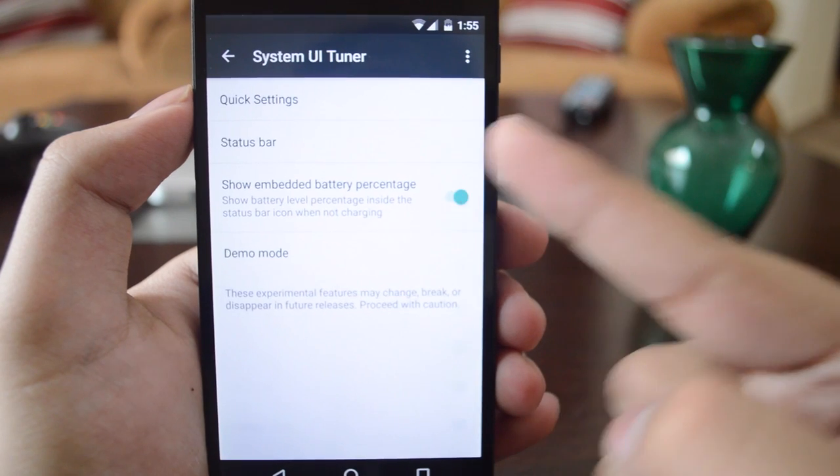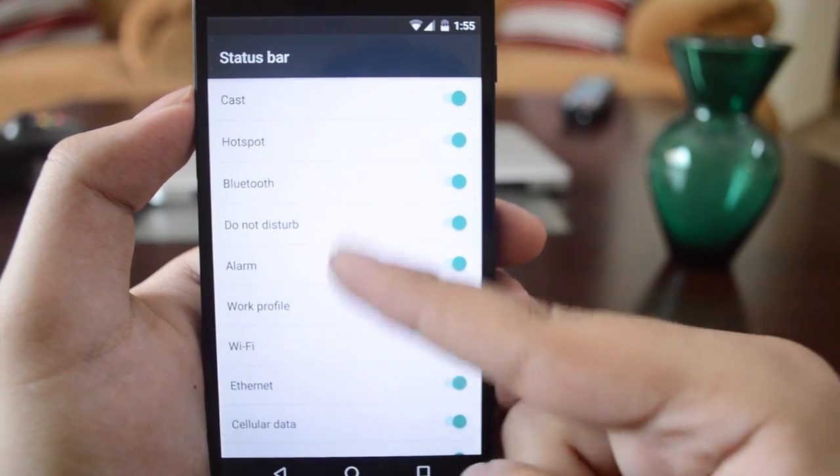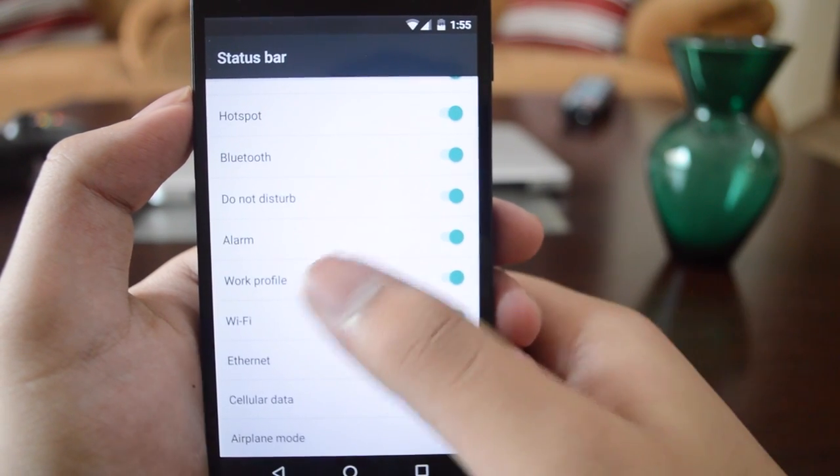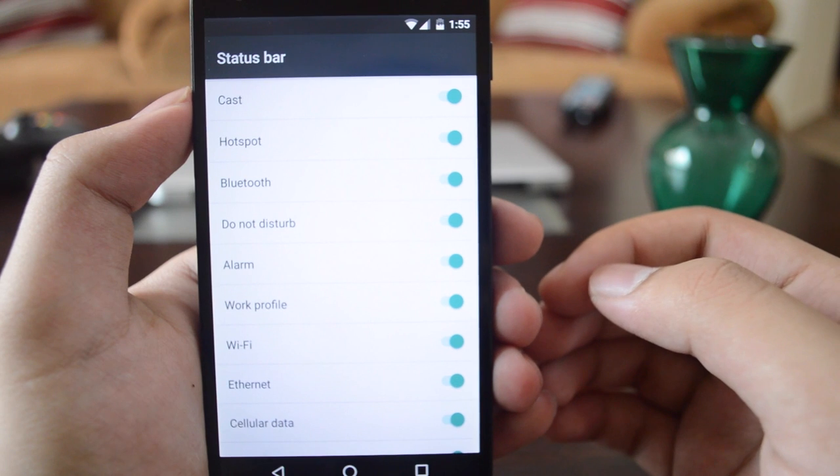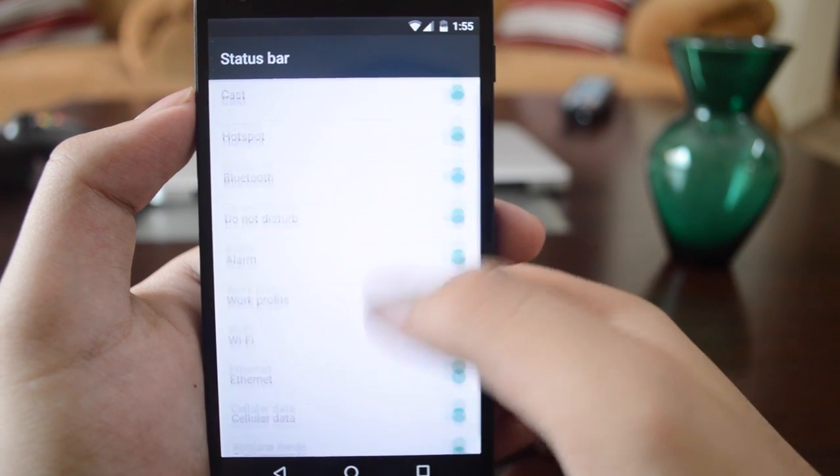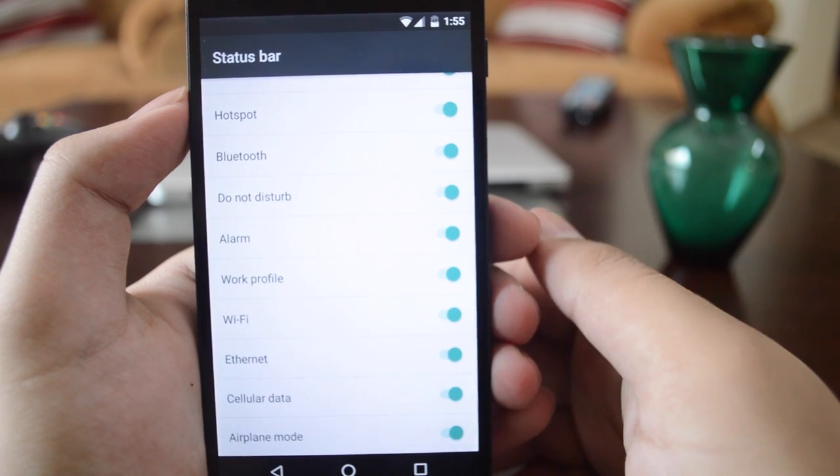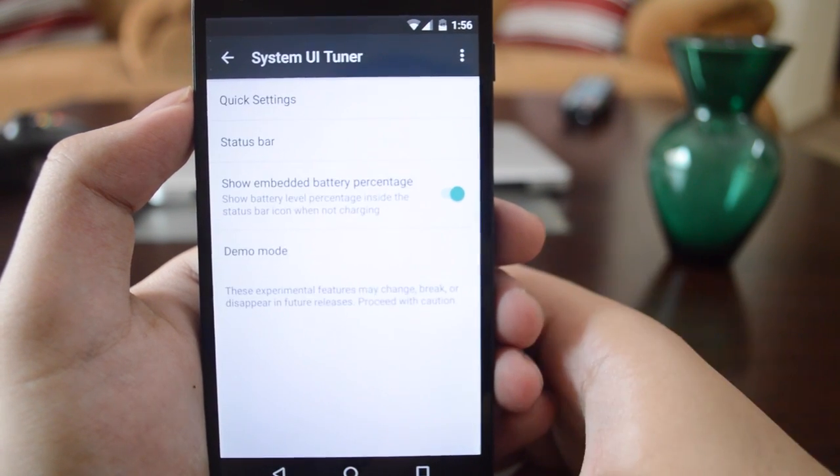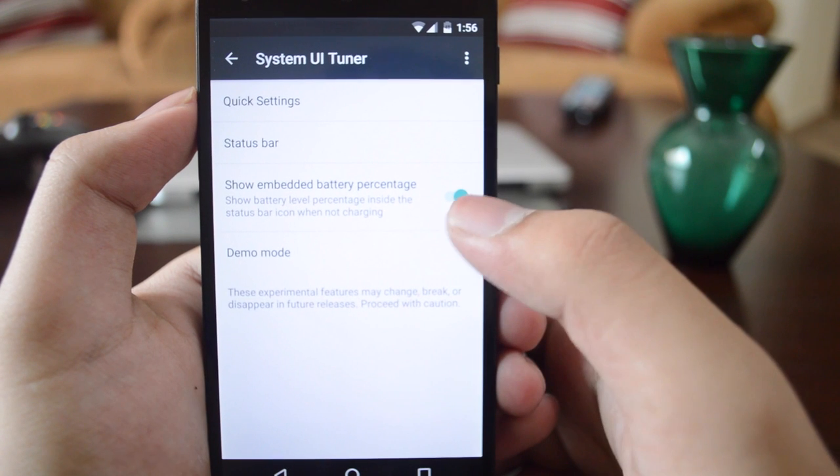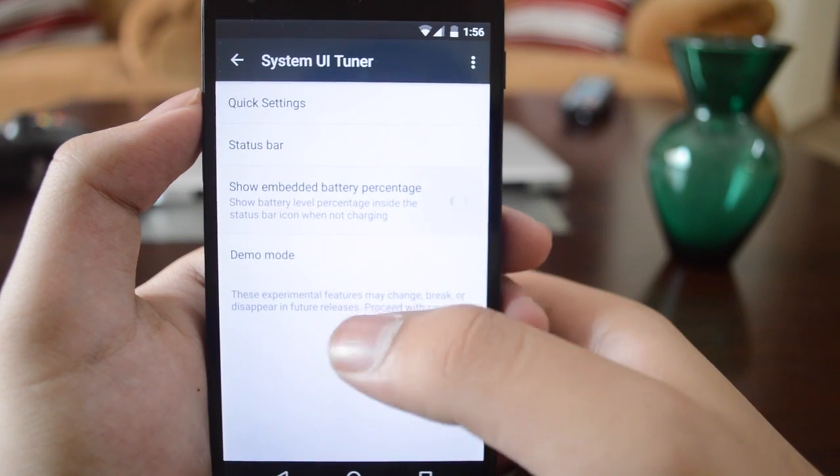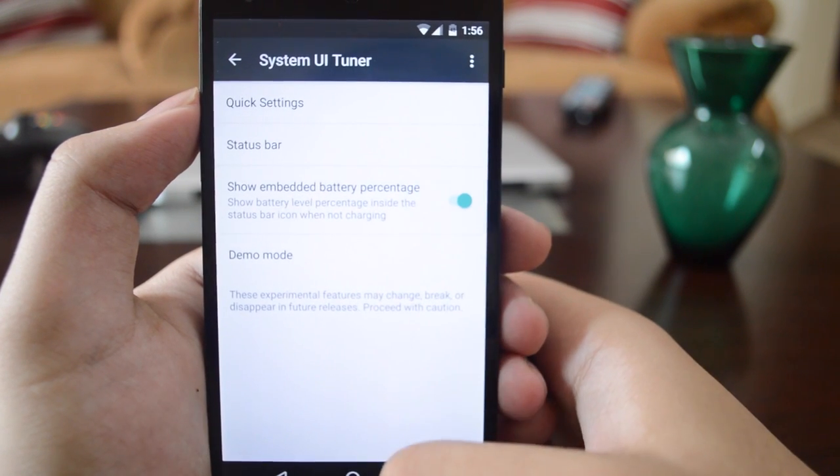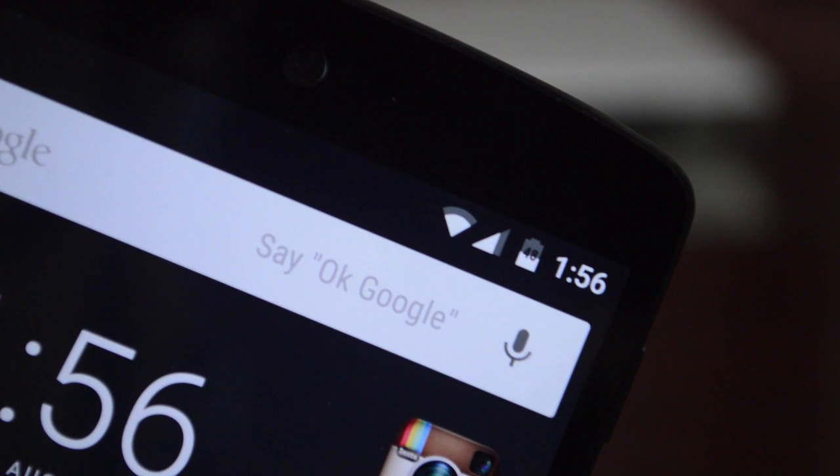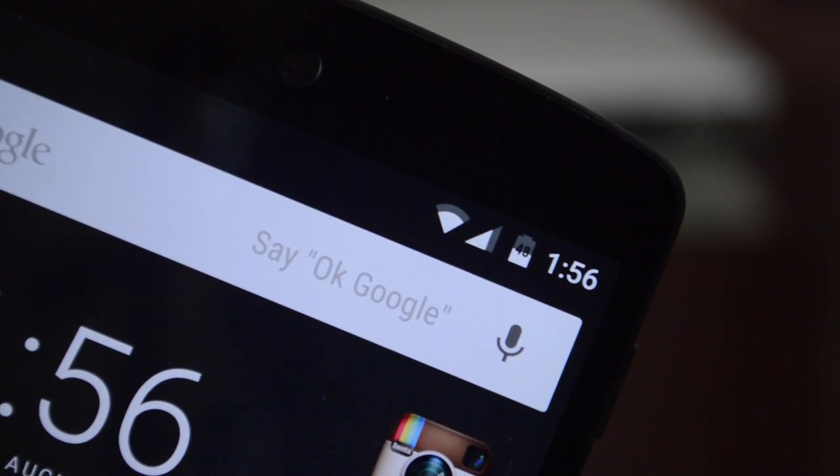If you go into the status bar, you have the option of disabling icons. If you don't want an icon to show up, you can hide it. If you don't want the Bluetooth or Wi-Fi icon, you can hide those as well. A new thing is show embedded battery percentage. If you turn that on, you can see the